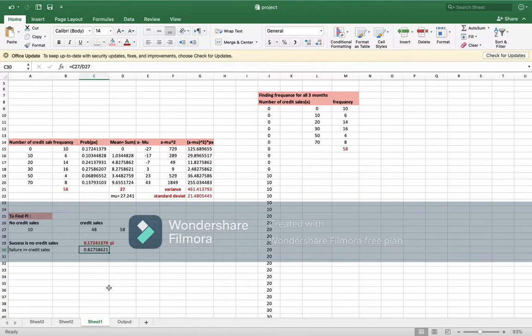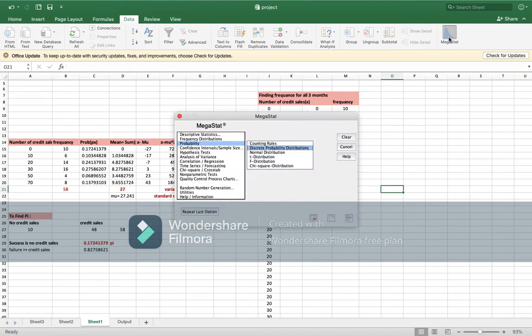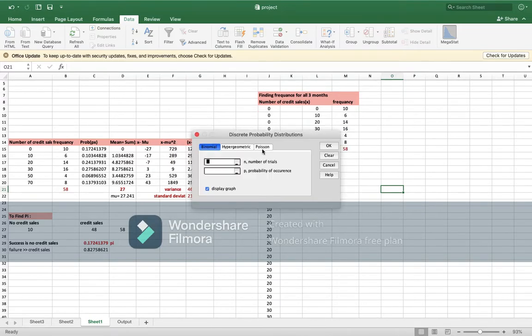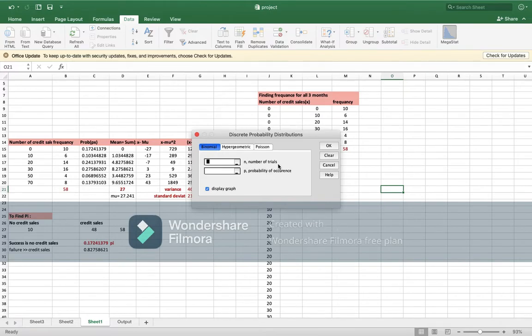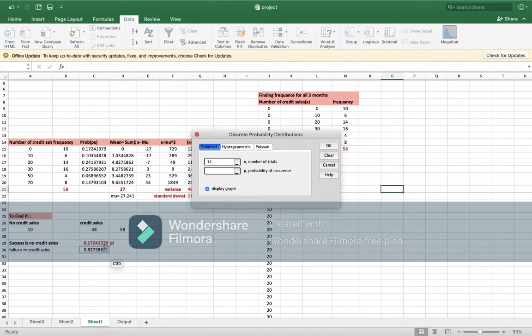Then what you will do is, we will go to the menu. Now what you need to do is to go to make a start probability, discrete probability, and you will enter the number of trials. It is mentioned again in the project. For us it is 13, and the probability of occurrence, which is the buy.